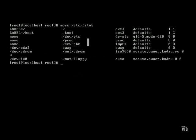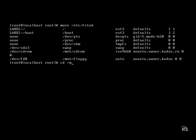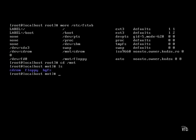If we want to verify that that's present, we can simply change directories and see if it's located there. And as you can see, CD-ROM, floppy, and HGFS have all been mounted into the /mnt directory.